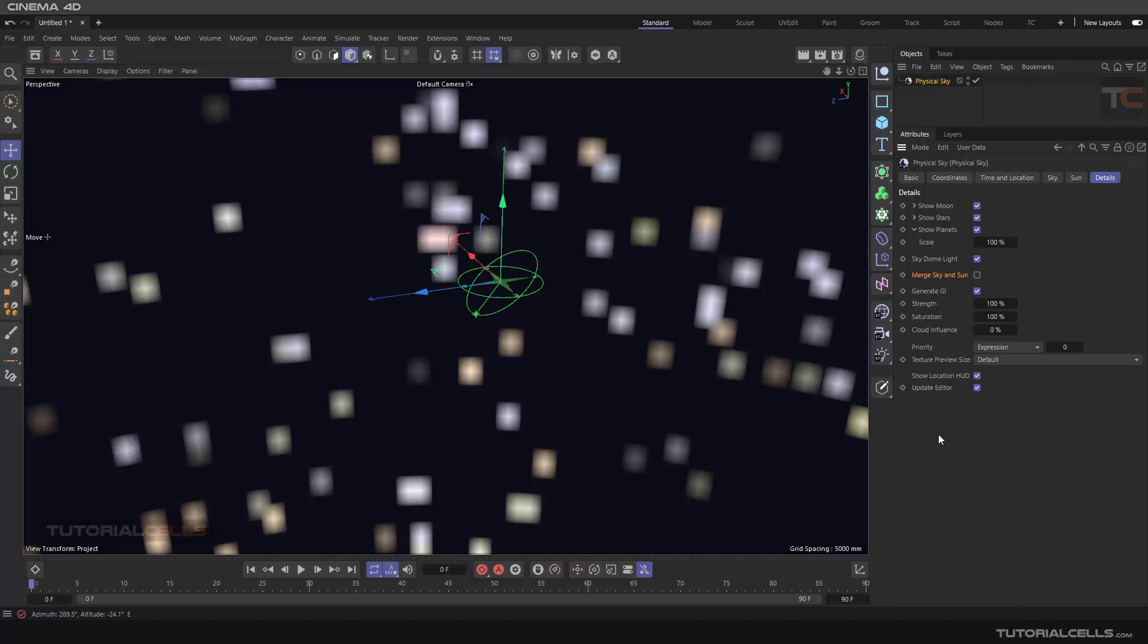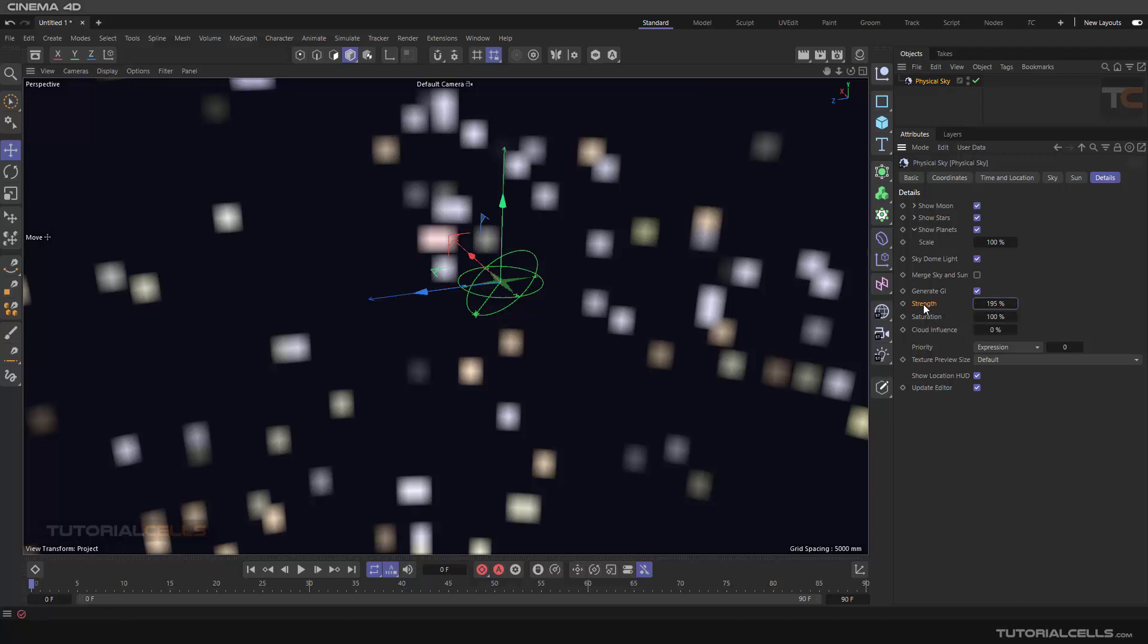These are all about the details tab. They are not about the moon and stars, they are all about general GI. Physical sky is very good. It's very important that you turn on global illumination, because you have more accurate lighting and shadowing. Here you can change the strength of this physical sky, how many lights this physical sky is producing. You can change the strength.